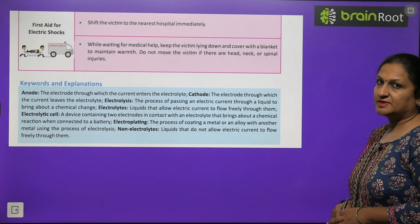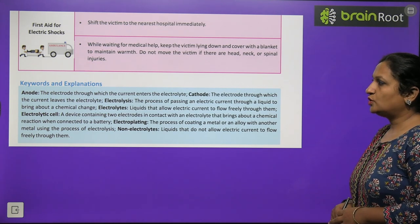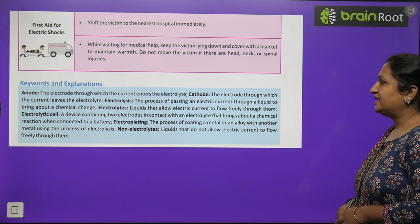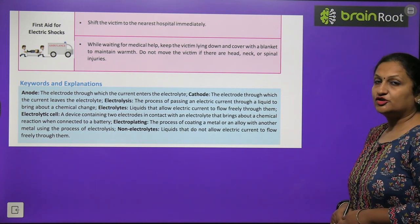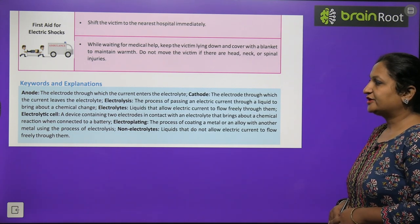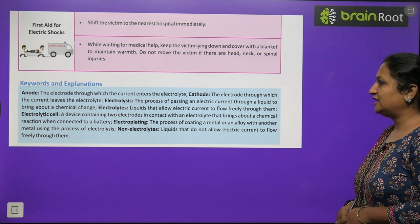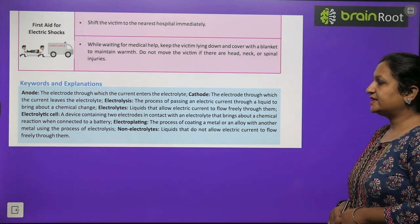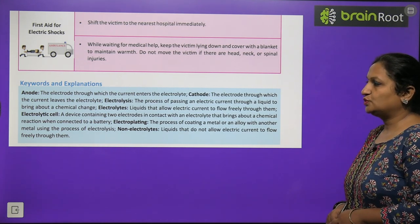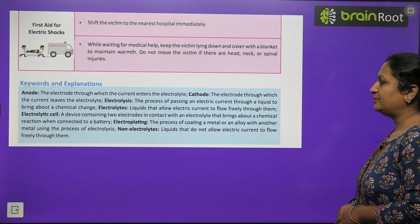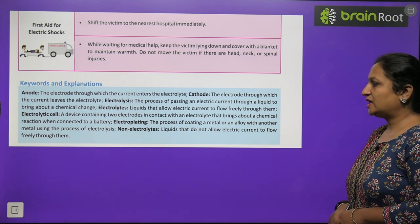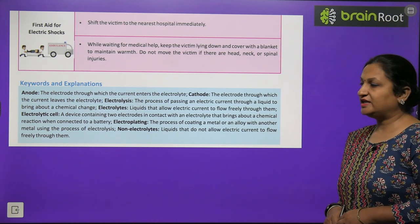First aid: shift the victim to the nearest hospital immediately. While waiting for medical help, keep the victim lying down and cover with a blanket to maintain warmth. Do not move the victim if there are head, neck, or spinal injuries. Keywords: anode — the electrode through which electric current enters the electrolyte; cathode — the electrode through which current leaves the electrolyte; electrolysis — passing electric current through a liquid to bring about chemical change; electrolytes — liquids that allow electric current to flow freely; electrolytic cell — a device with two electrodes in an electrolyte connected to a battery; electroplating — coating a metal with another metal using electrolysis; non-electrolyte — liquids that do not allow electric current to flow.